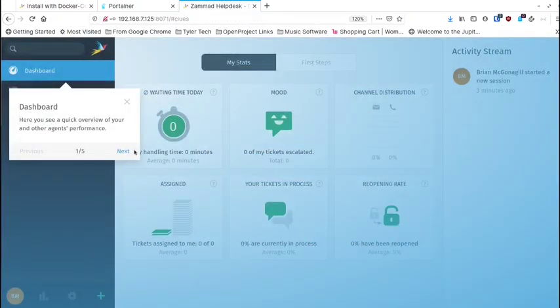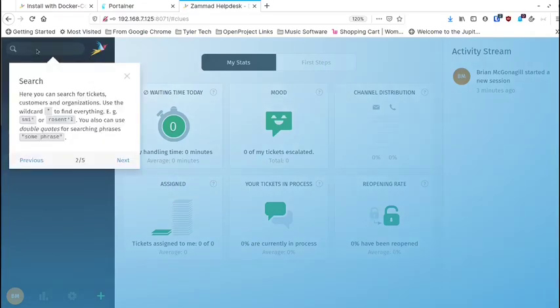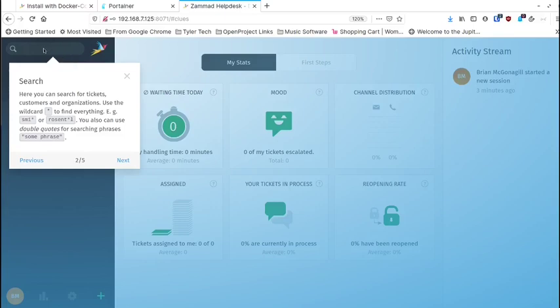Once we get in, it's going to take us through a nice little walkthrough. It tells you about the dashboard where you'll get a nice overview of your and your other agents' information, tickets, and status. Here you've got a search, and they use the asterisk as the wildcard character. So if you know part of a term, you can put an asterisk at the end or in the middle to make things wildcard. A lot of searches are keyword-only and don't give you that wildcard capability, which is nice.